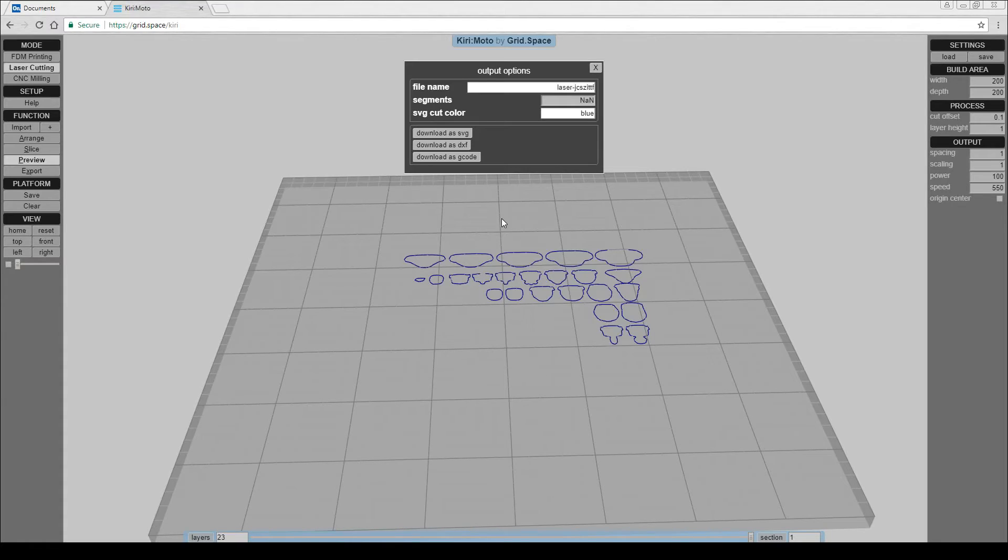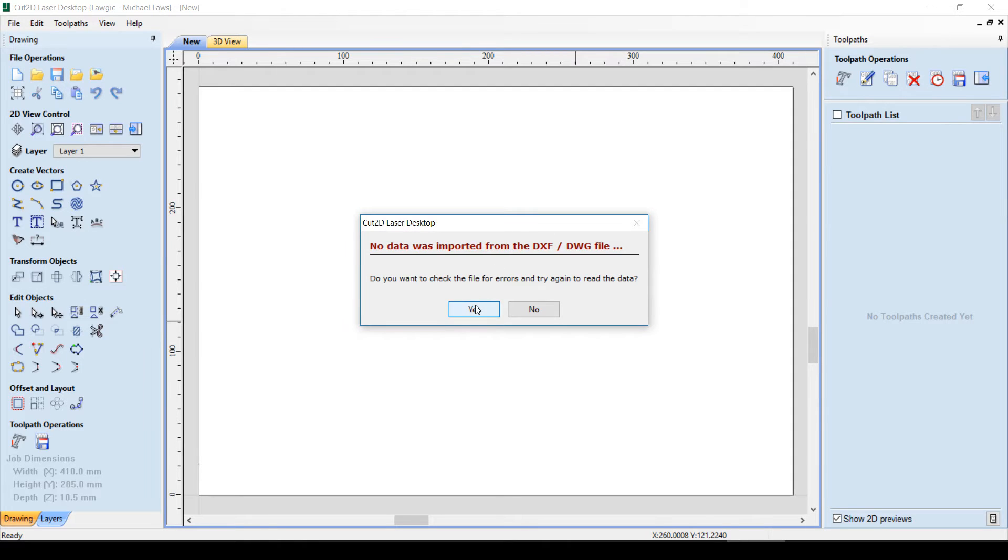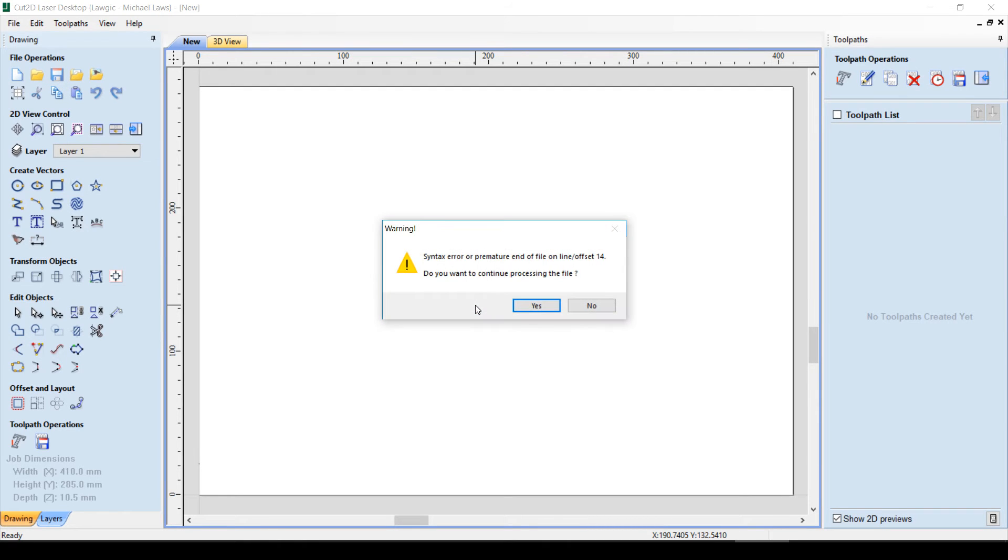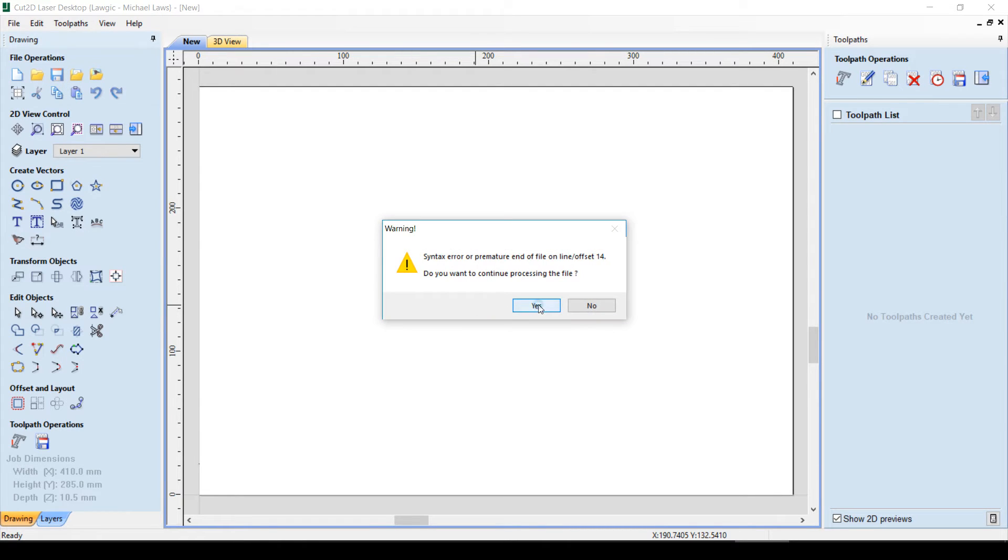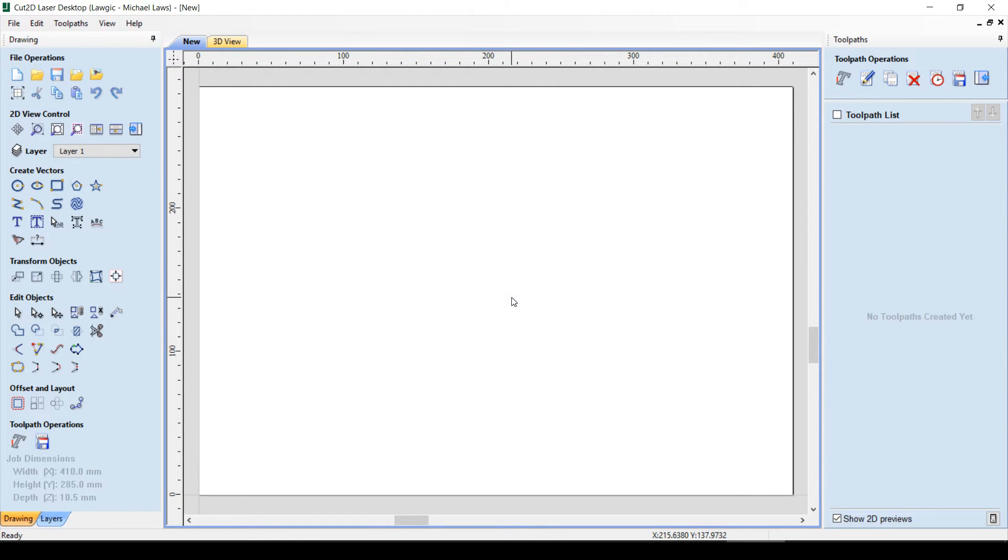Next, I thought I'd download it as a DXF and bring it into my normal CAM software. Unfortunately, I was immediately met with another error. Nothing I could do could make the DXF import.